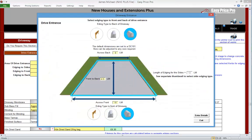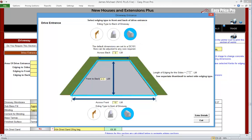We'll click the thumbnail picture. This text tells us that the default dimensions of the drive entrance are set to a DC 101 — this is the name of a standard set of measurements for a new driveway entrance. We can change them if we want by typing the dimensions required into the yellow boxes. We will be leaving this set like this.